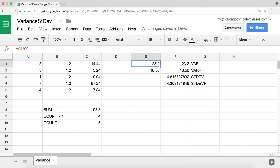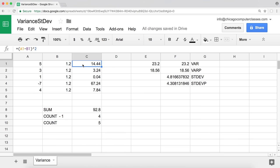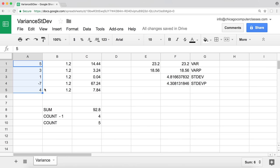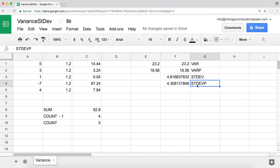So to recap what variance actually does step by step: we have a set of numbers, we calculate the average, then we find the difference between each number and the average and square it, then we sum all those squared differences, and finally divide by either n or n minus one depending on which metric we want.